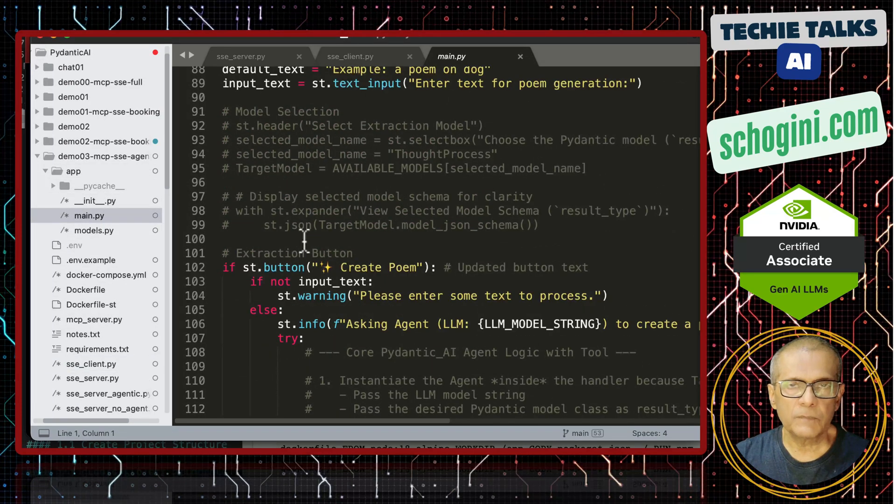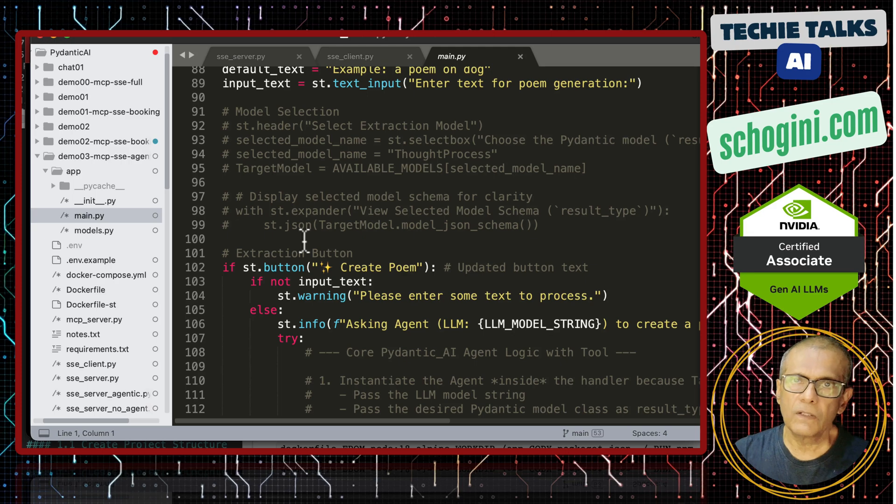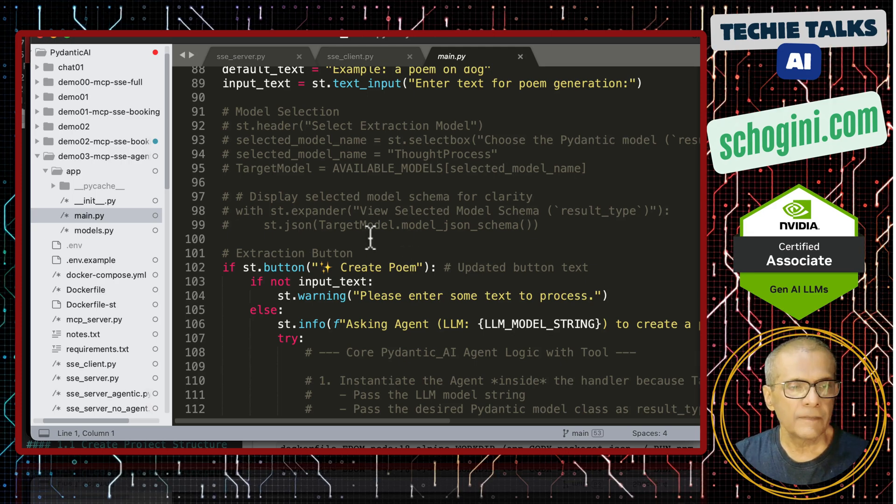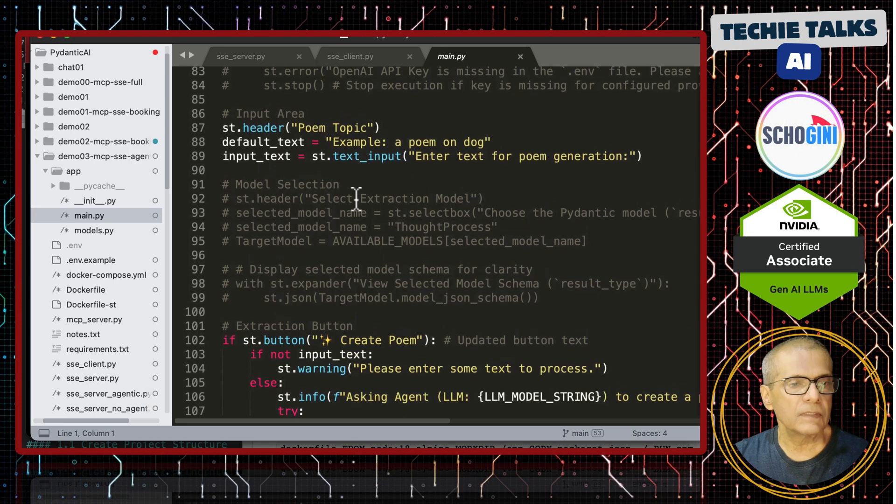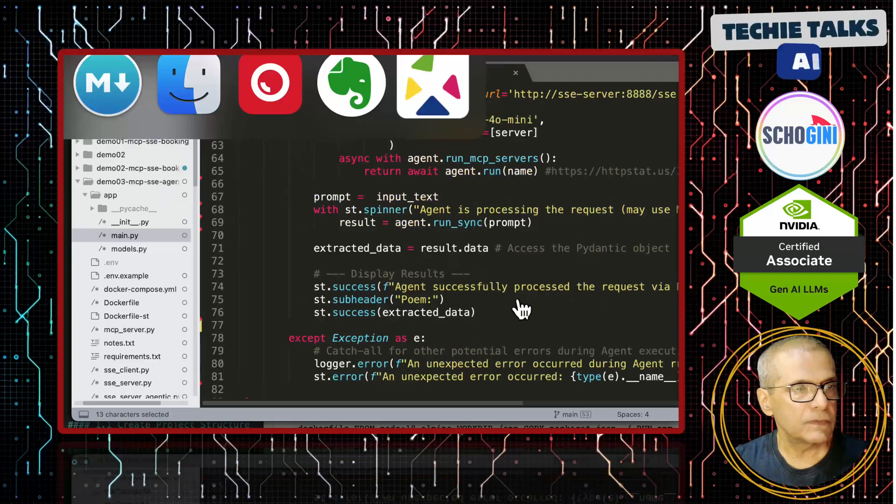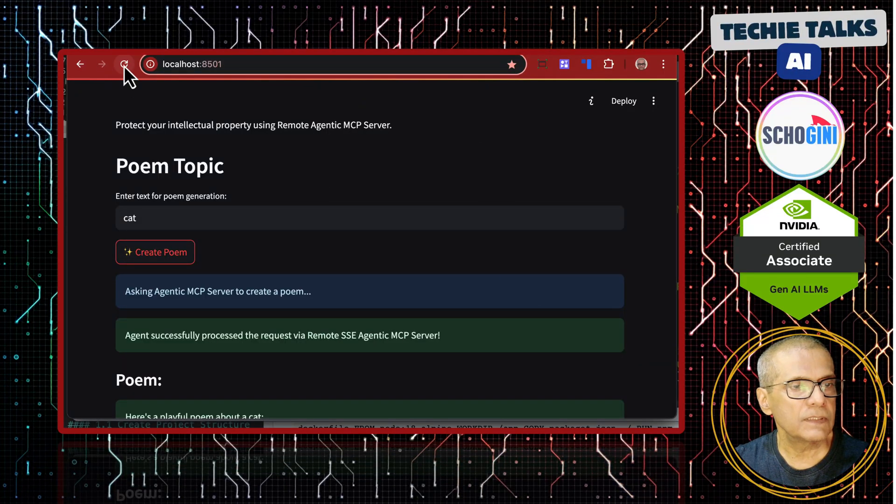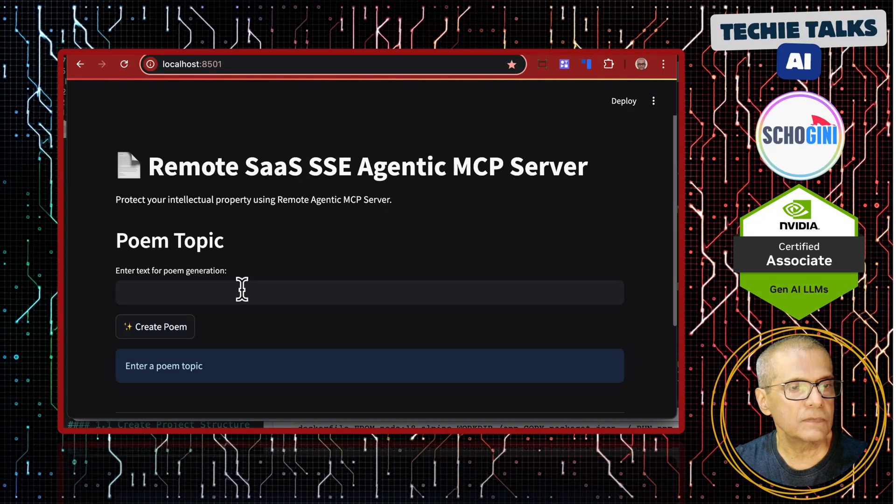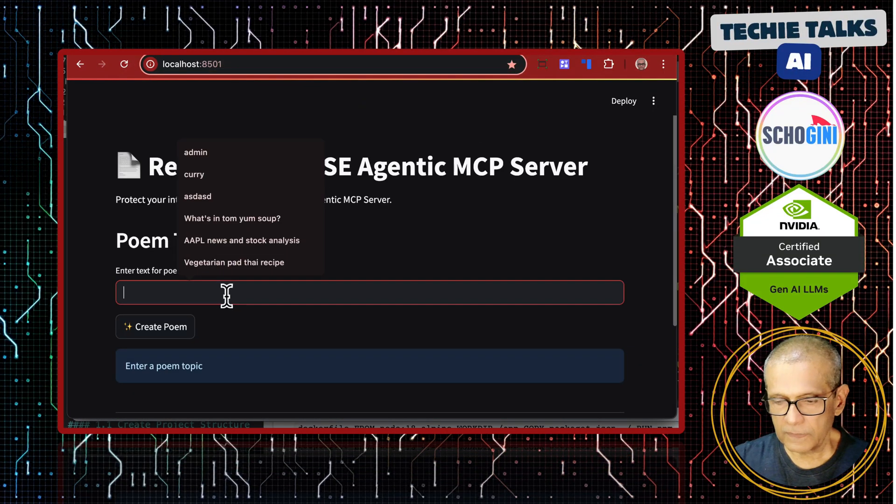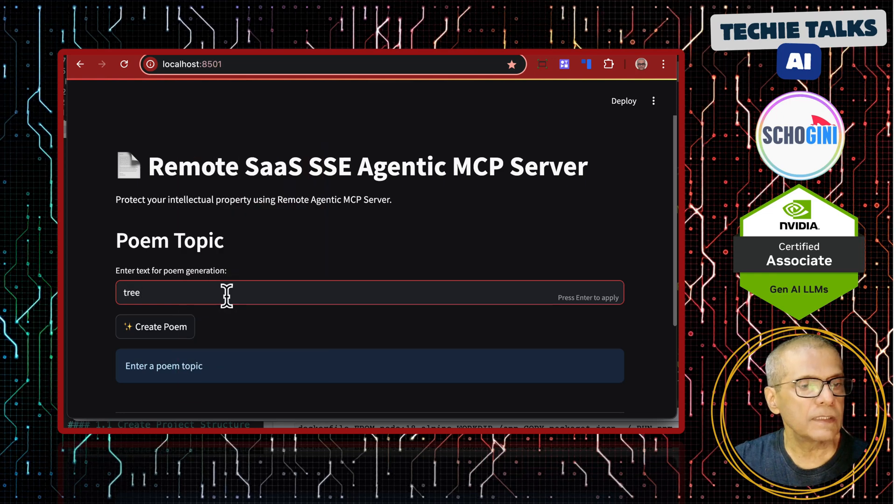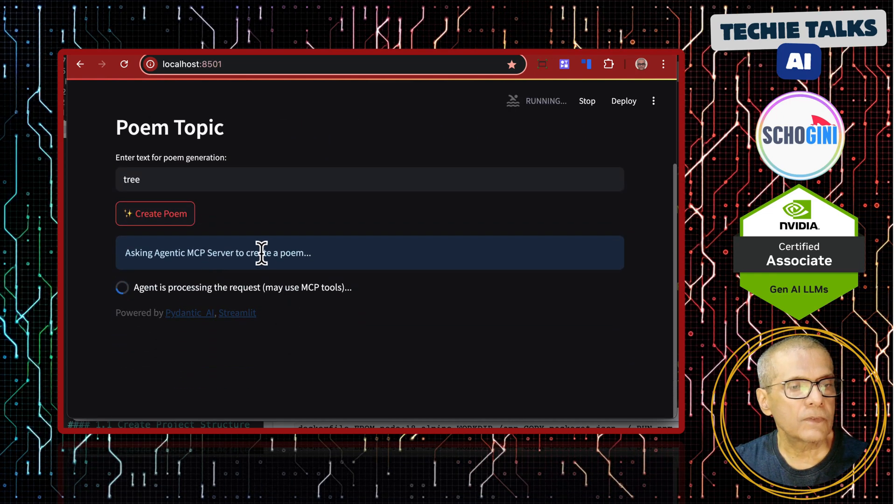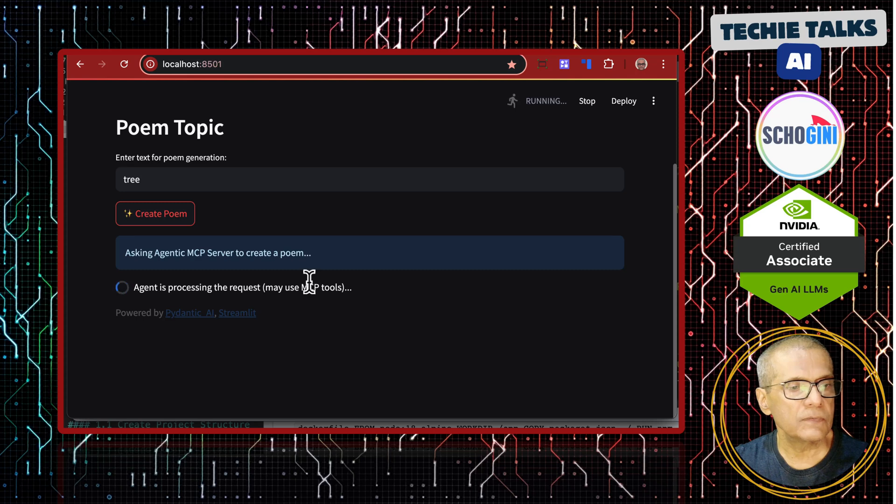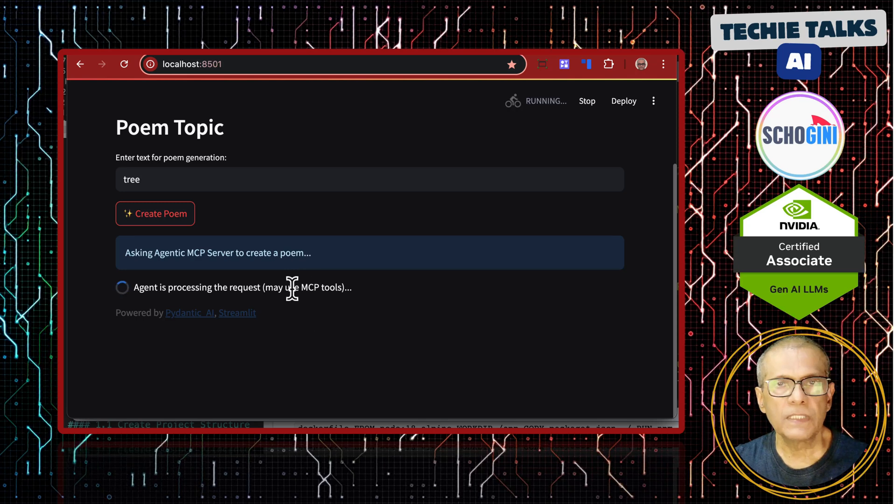So, this is the Streamlit application. This Streamlit application is exactly like all our previous videos. All lines are self-explanatory and they belong to Streamlit. If we look at the interface, it looks like this and let us see type tree. It is contacting the remote MCP server. So, which LLM is creating the poem?